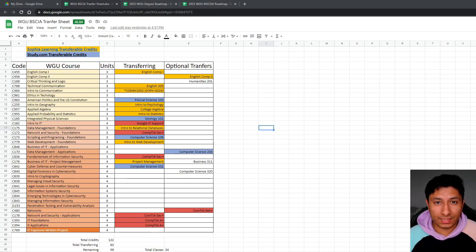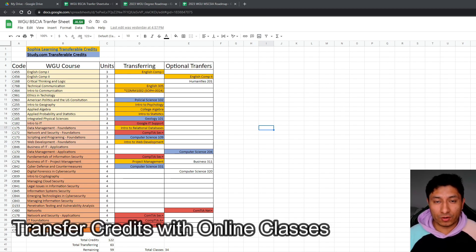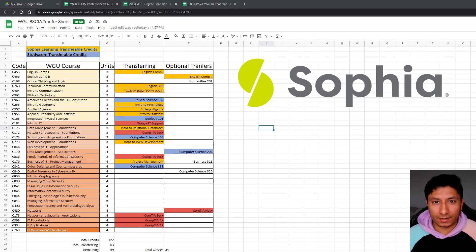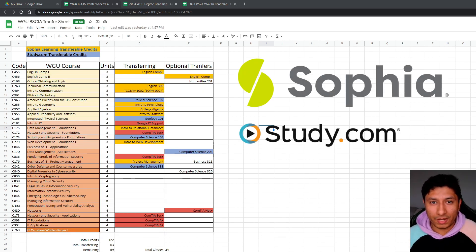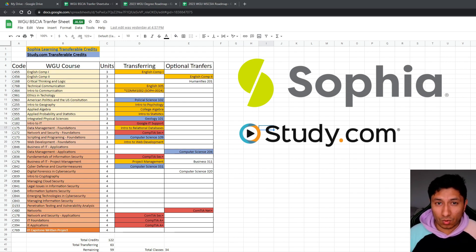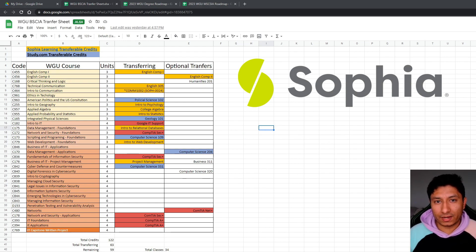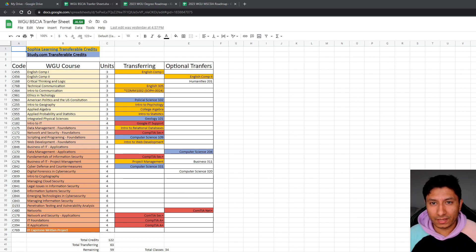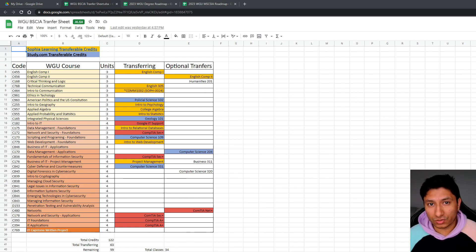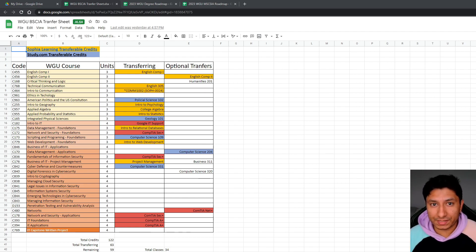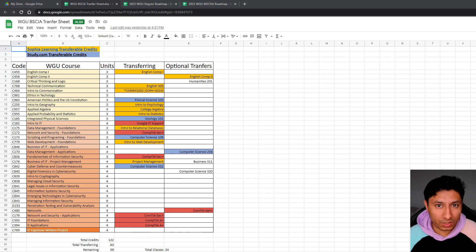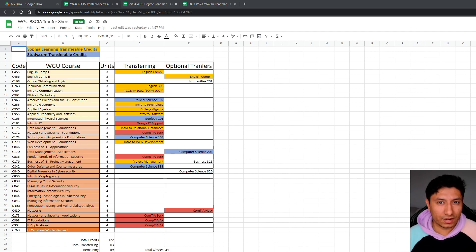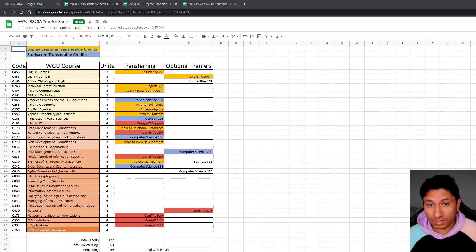All right, so the next step was I ended up transferring in a lot of credits using third-party programs that offer ACE accreditation. The only two websites that I used were Sophia Learning and Study.com. However, I leveraged Sophia Learning a lot more just because it was a lot cheaper and I overall had a more pleasant experience. So what Sophia Learning and Study.com are, are basically websites where you can take online college courses that you can transfer over to colleges that accept ACE accreditation, WGU being one of them.